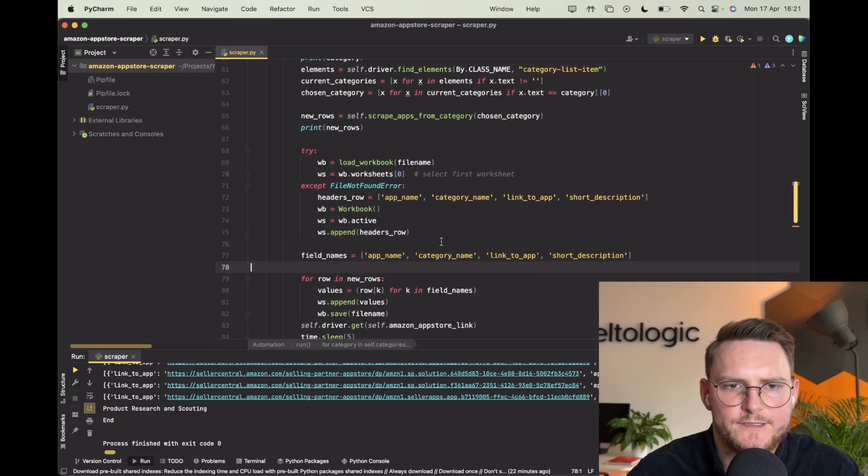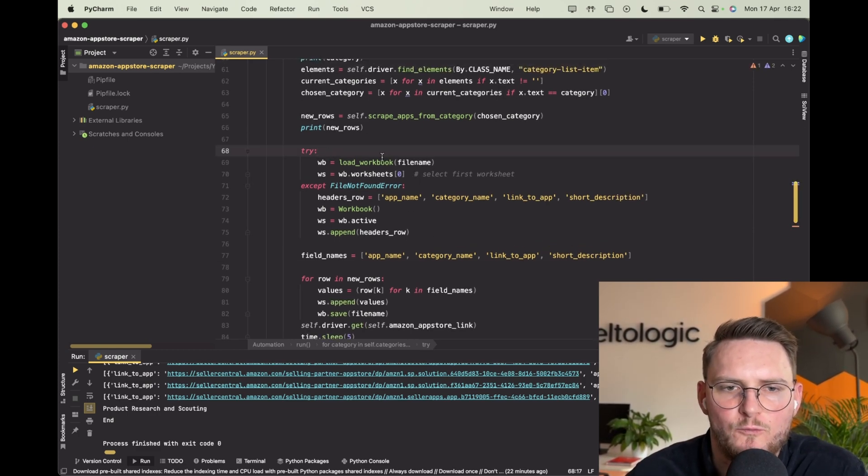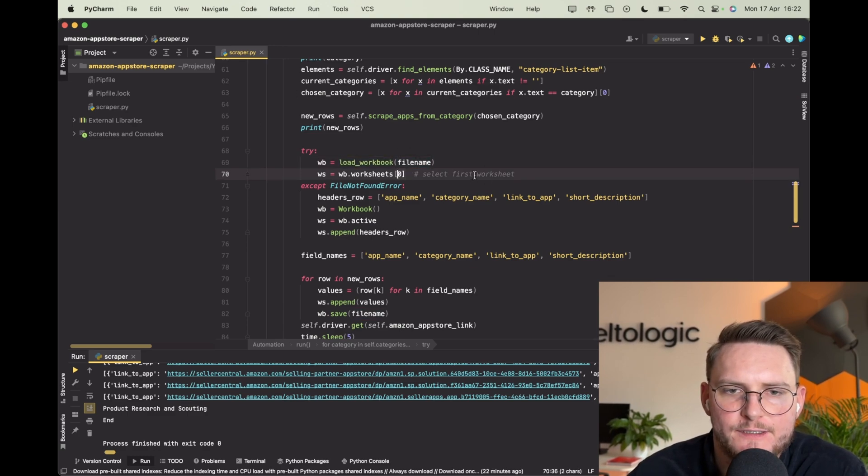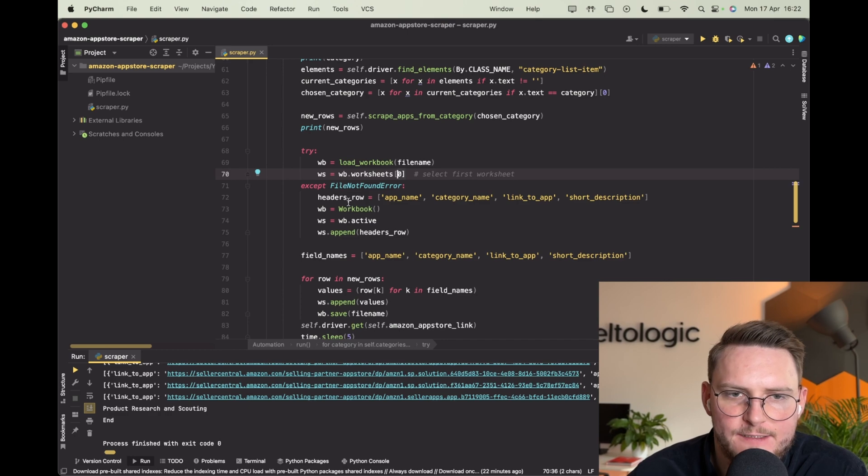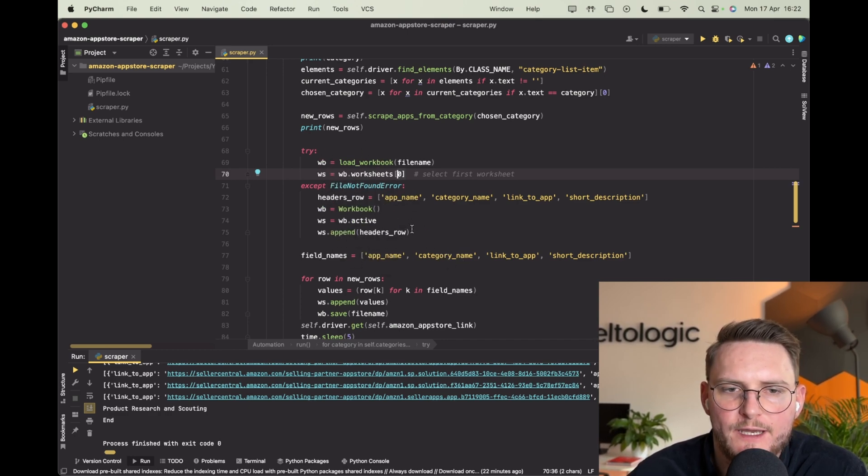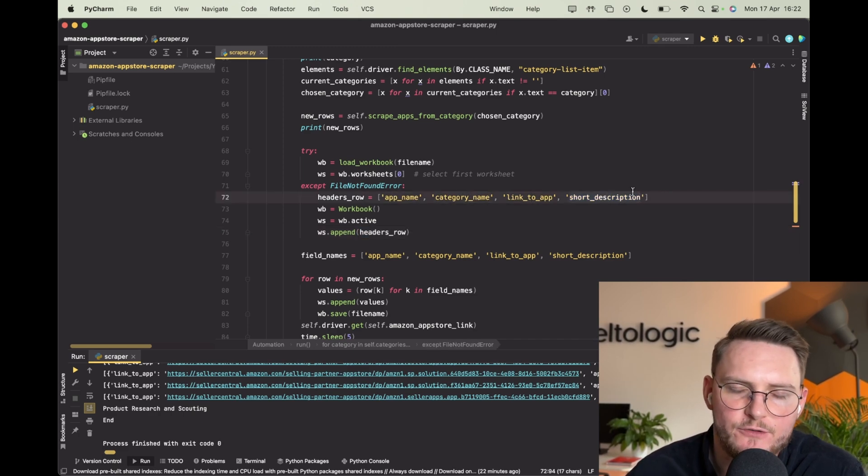Alright so let me explain. First of all we're checking if there's a workbook already there with this file name. If it's there we are picking the first worksheet from it, and if it doesn't exist it's simply creating the workbook with headers - app name, category name, link, and short description. Those are the attributes that we are scraping.